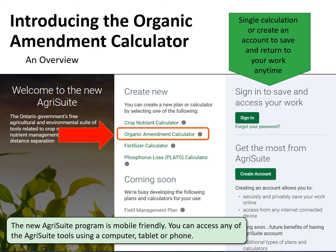These calculators are accessible from a phone, tablet, or computer. This tool allows a quick calculation, or the user can create an account and save the work and return to that file at a later date.